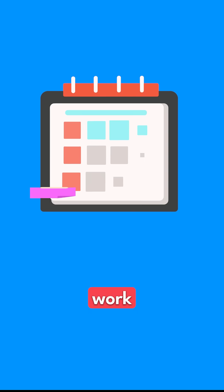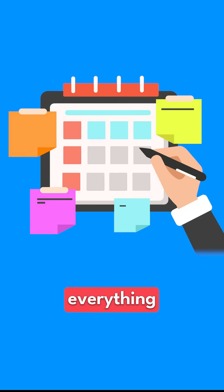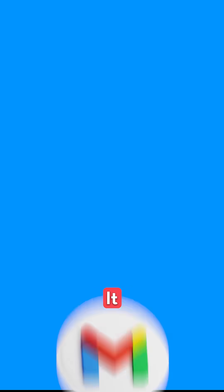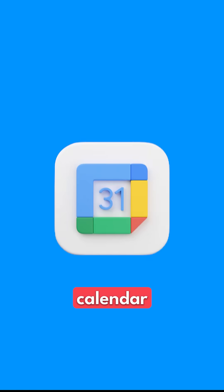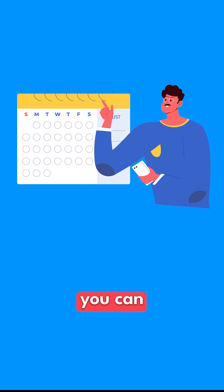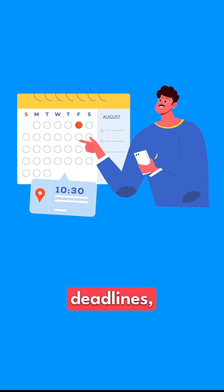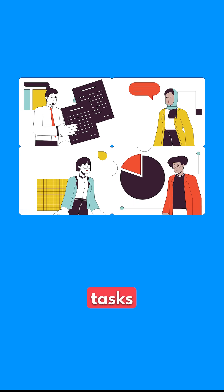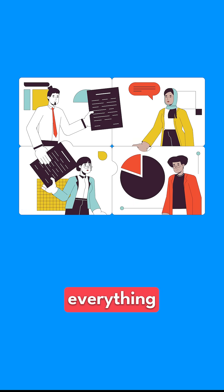Google Tasks helps you organize your work and manage everything from one place. It works seamlessly with Gmail and Google Calendar, so you can track deadlines, assign tasks, and keep everything running smoothly.